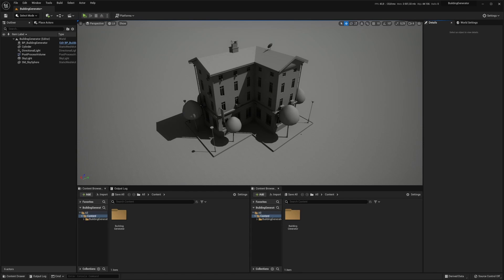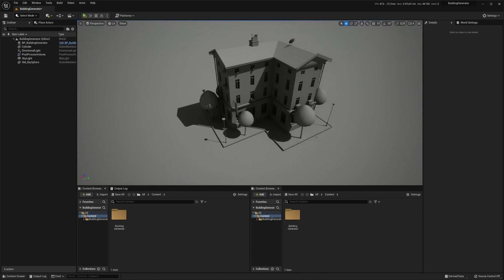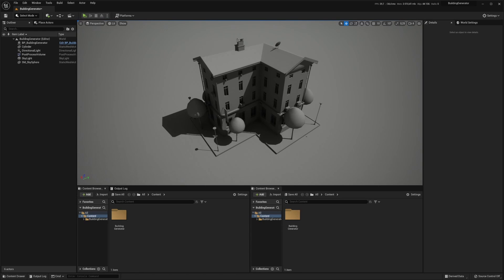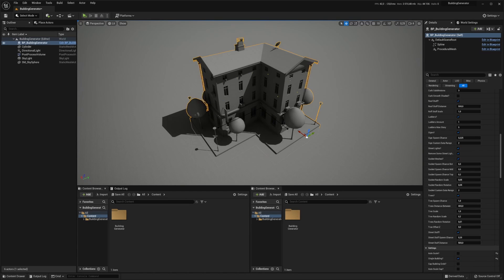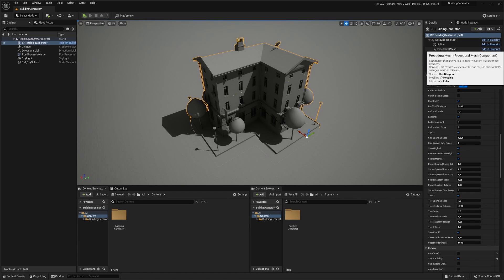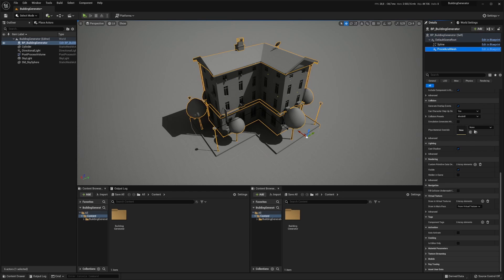This is how to merge a building in the building generator. First things first, make sure you have your building set up and then click on it. Go into the details drop-down menu and click on the procedural mesh.